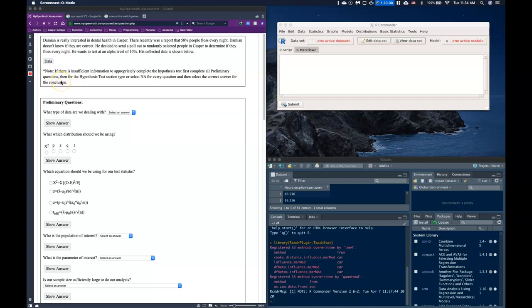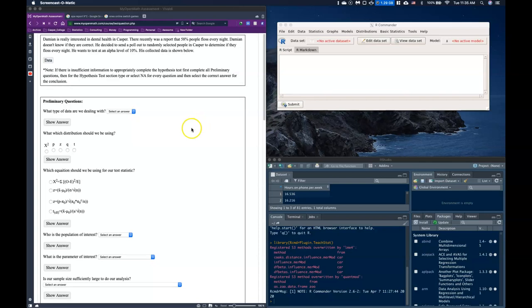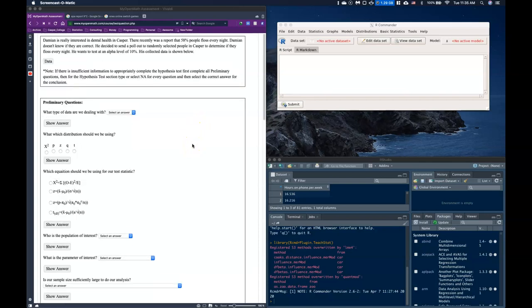There's a note: if there is insufficient information to appropriately complete the hypothesis test, first complete all preliminary questions, then for the hypothesis test section type or select N/A for every question, then select the correct answer for the conclusion. In order to do hypothesis testing, we must meet the requirements of our test — sometimes there's a minimum sample size that needs to be met.